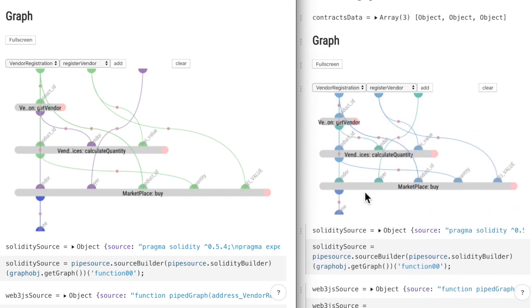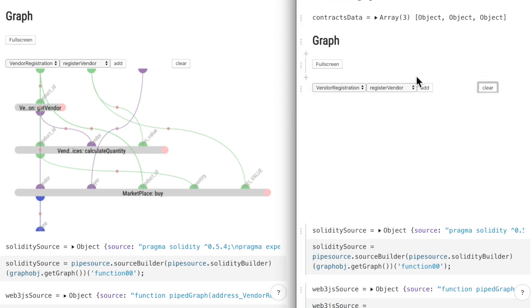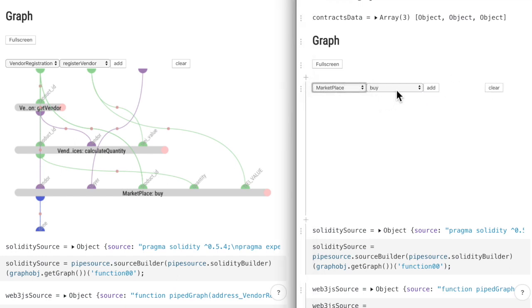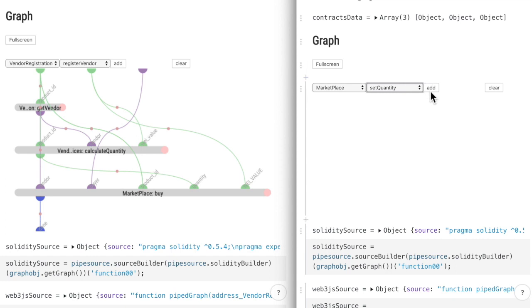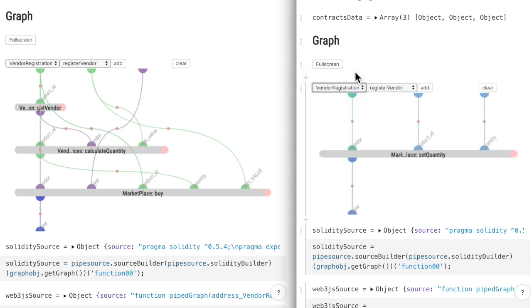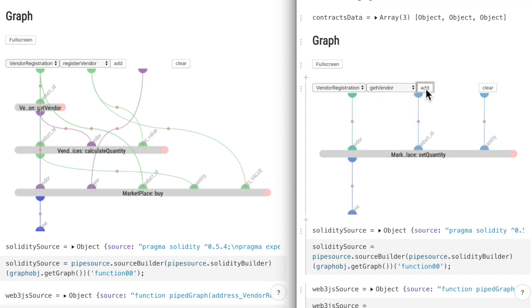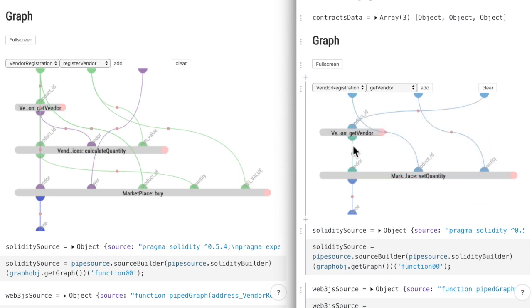So let's build the graph on the right. I have some smart contracts here created for testing purposes. And I will want to trigger the quantity set event through the set quantity transaction. So this graph sets the quantity of a product that vendor has available.